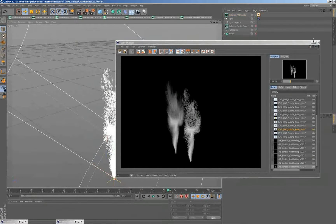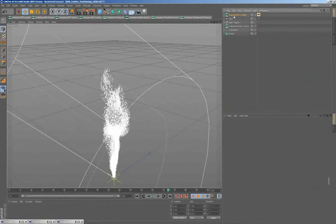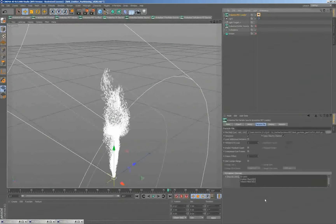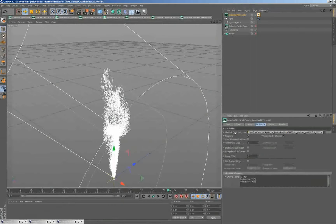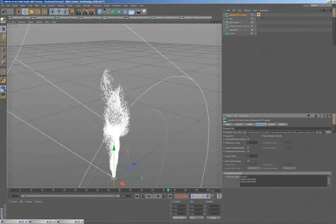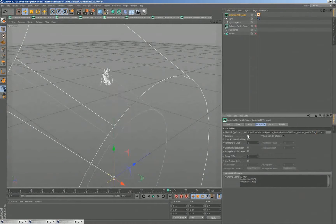We can also retime a PRT loader. Looking at the settings, currently we are loading a frame here — we've picked a single frame from the whole sequence, which is only the very first frame. If I disable the sequence option, nothing will really load because there are no particles on that first frame.